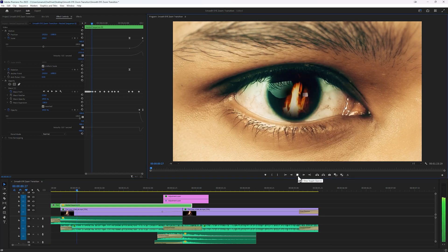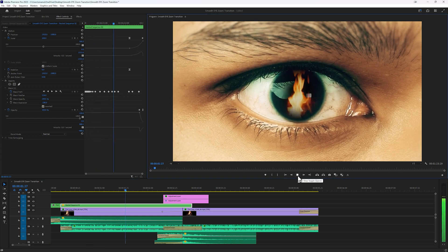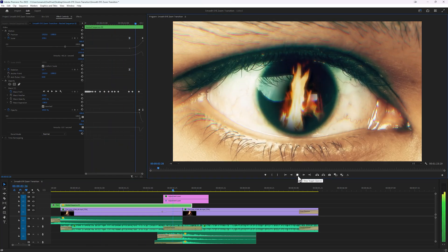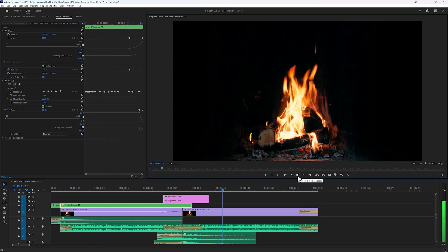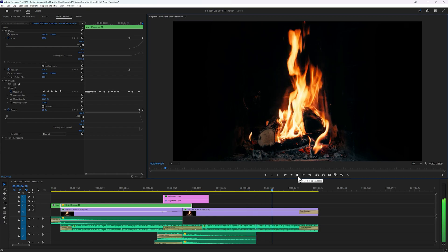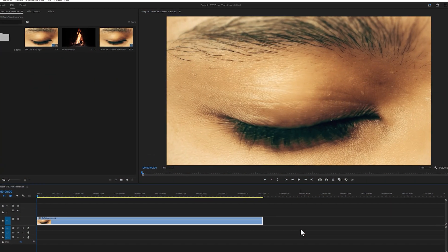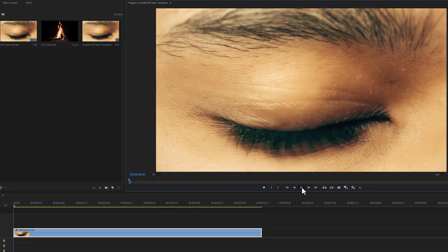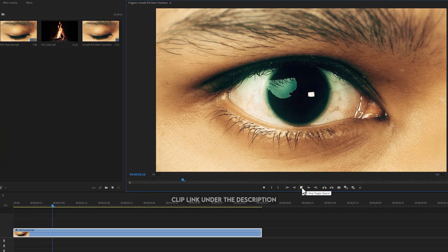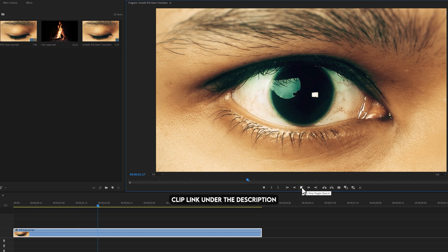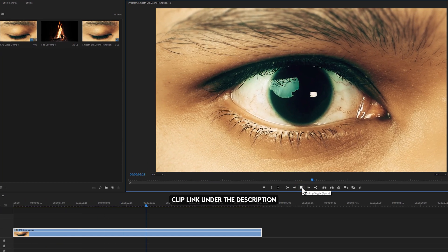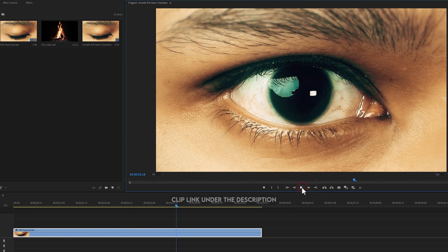Hello everyone, today I'm going to show you how I created this eye zoom transition effect in Premiere Pro. So first import a close-up eye shot to the timeline. You can use my clip for practice, I'll add the link under the description.